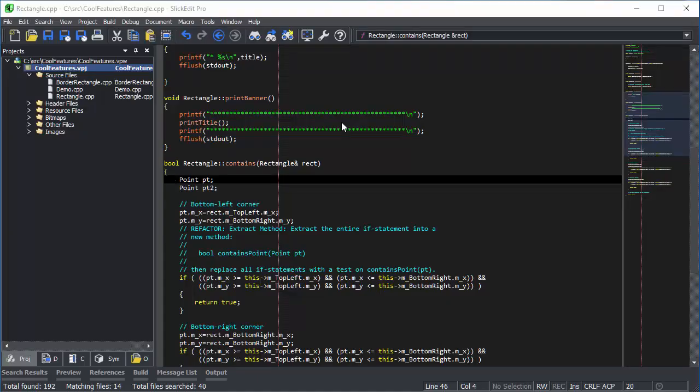SlickEdit can detect binary files and easily exclude them from find and diff operations.